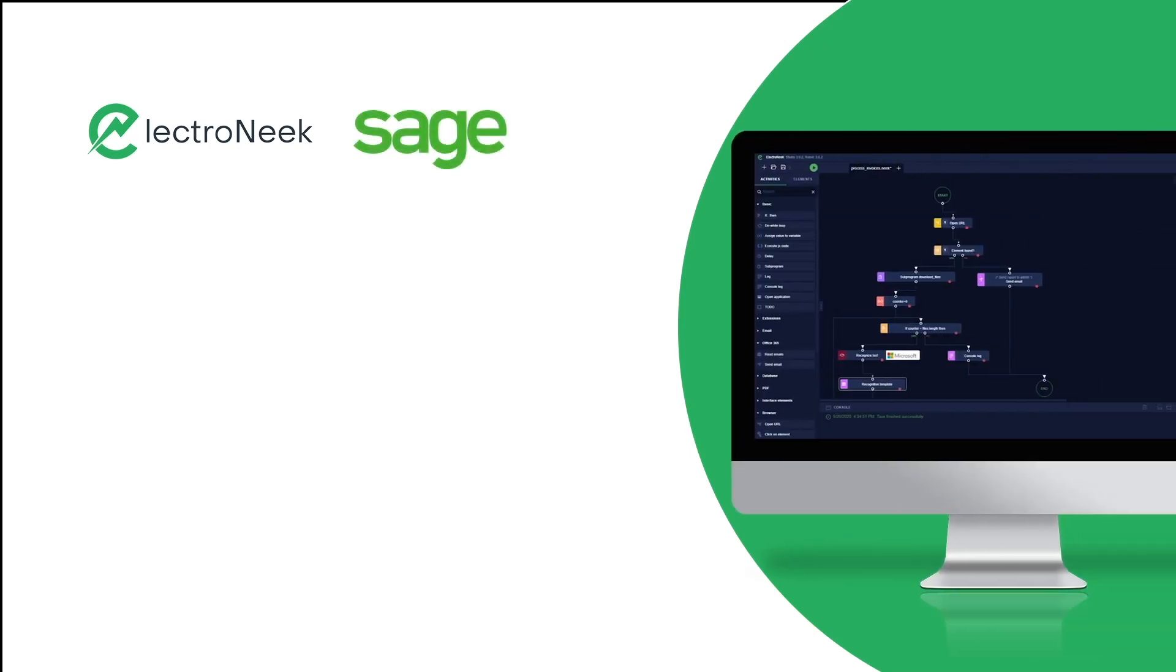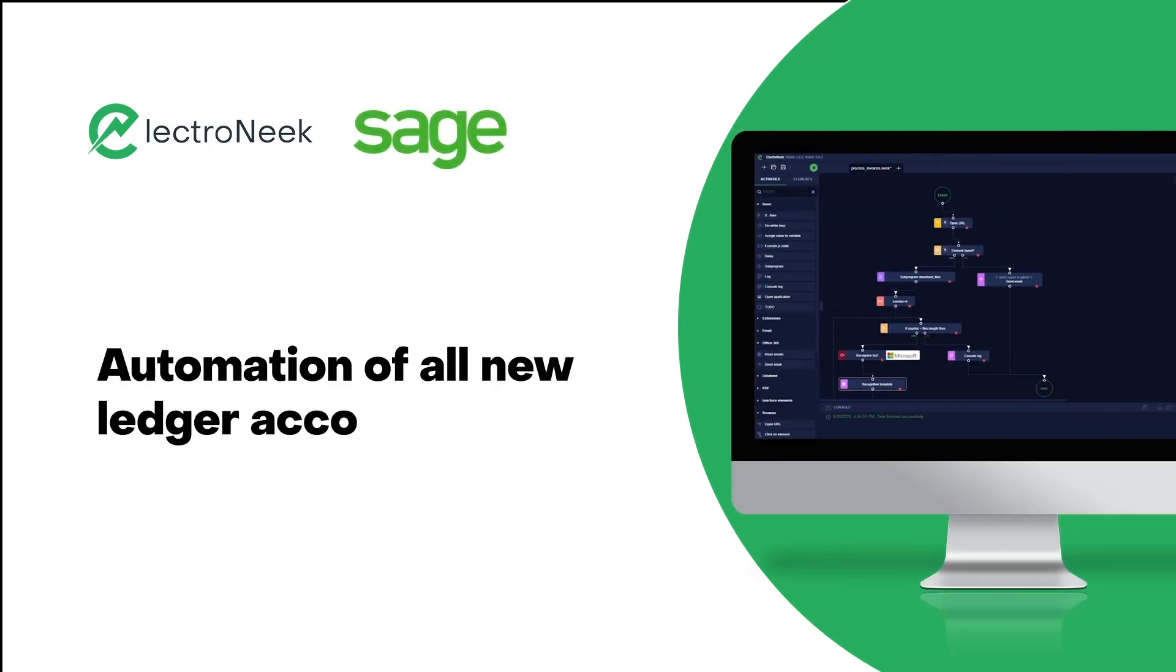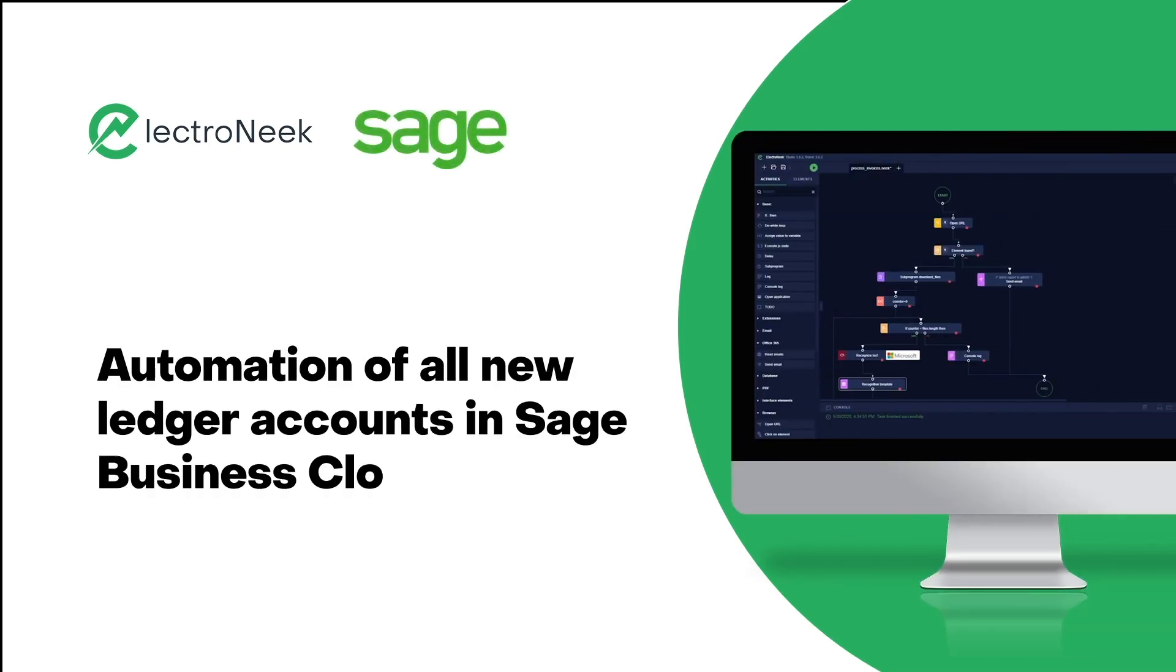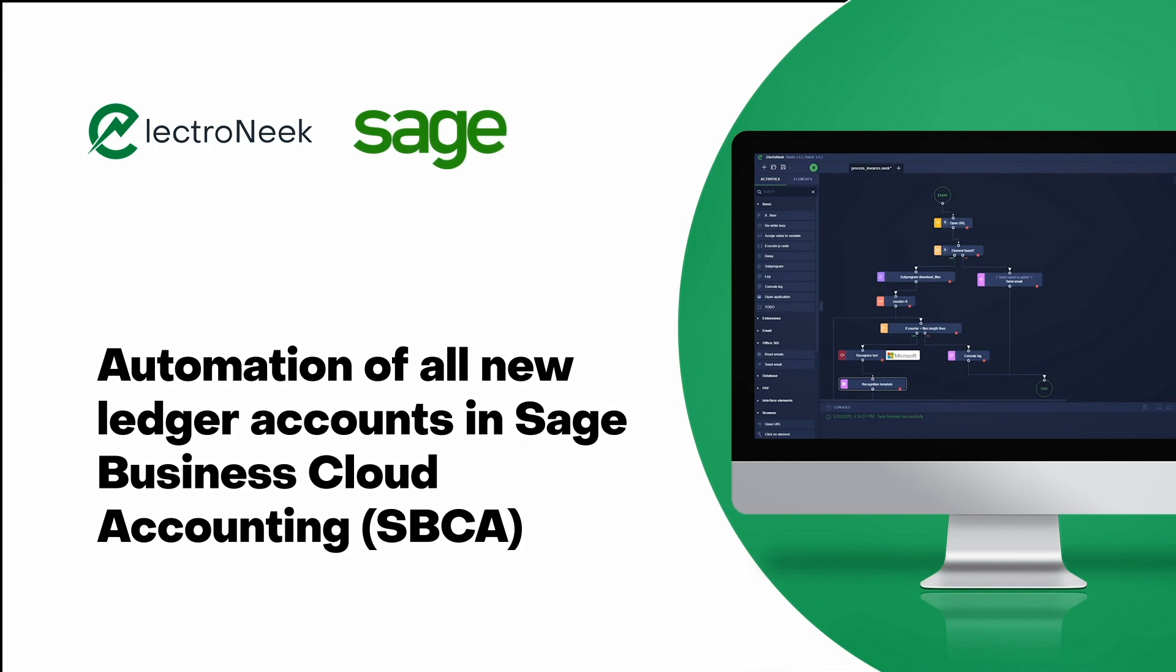Welcome to our new video about the automation process of new ledger accounts in Sage Business Cloud Accounting. Here you'll see how to efficiently process data and how you can create ledger accounts in seconds with the ElectroNeek RPA bot.